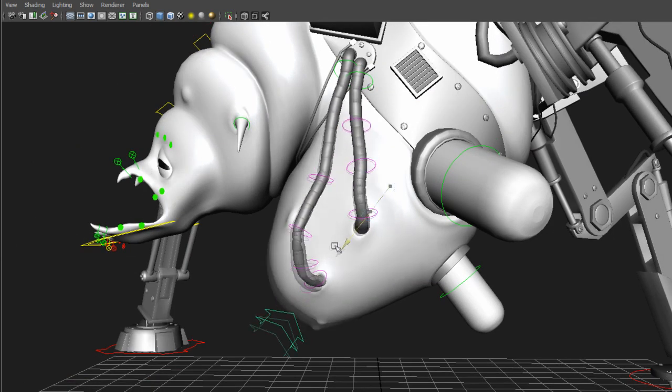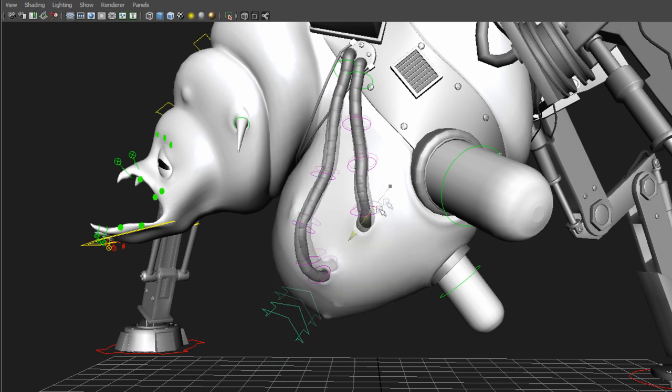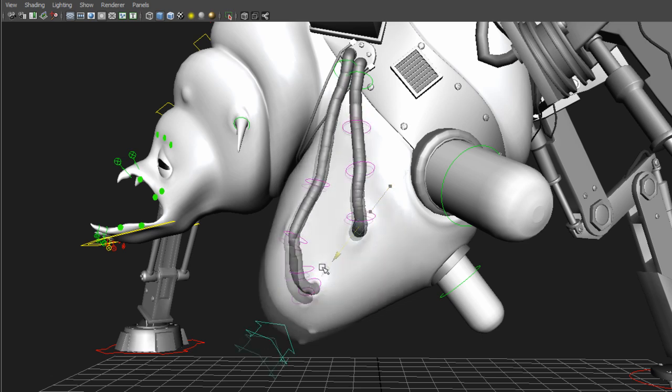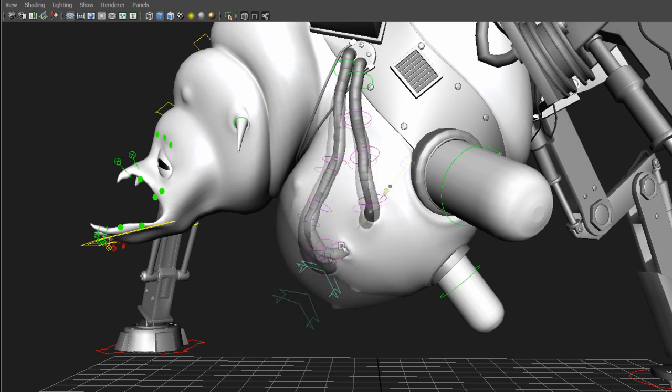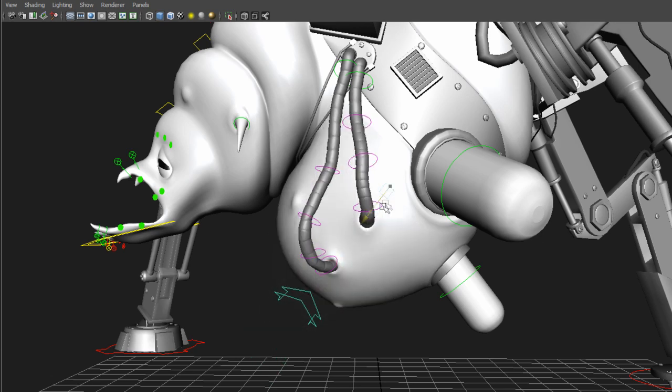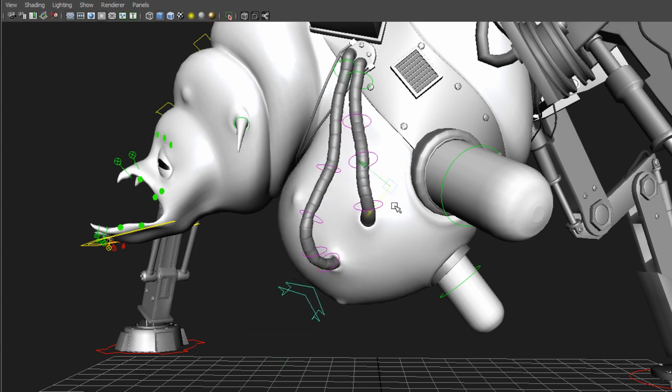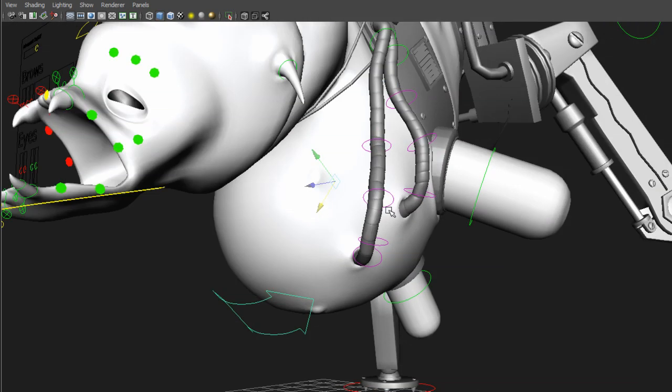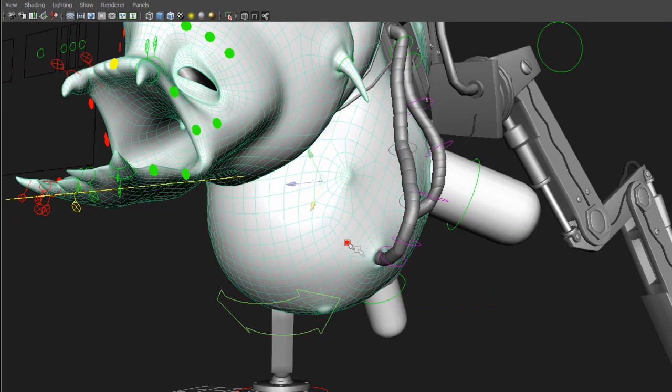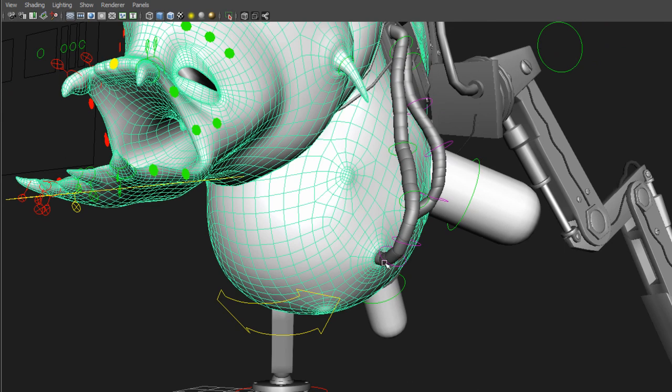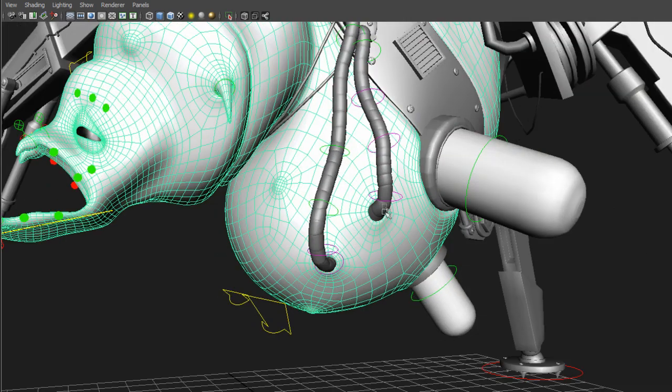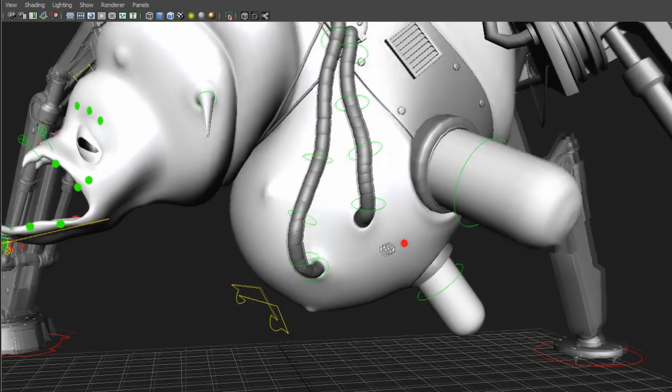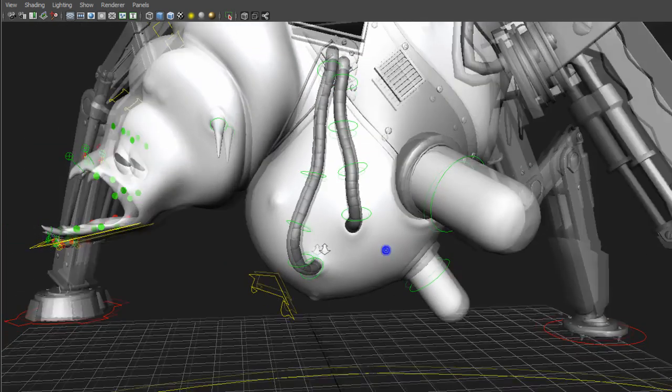The problem was the tubes had to follow. So I made this squash and stretch on the stomach. And how I got this to work was I made a rivet. It's a locator that stays on the surface. So I made a rivet here in the hole and also on the other tube. So these rivets would follow.